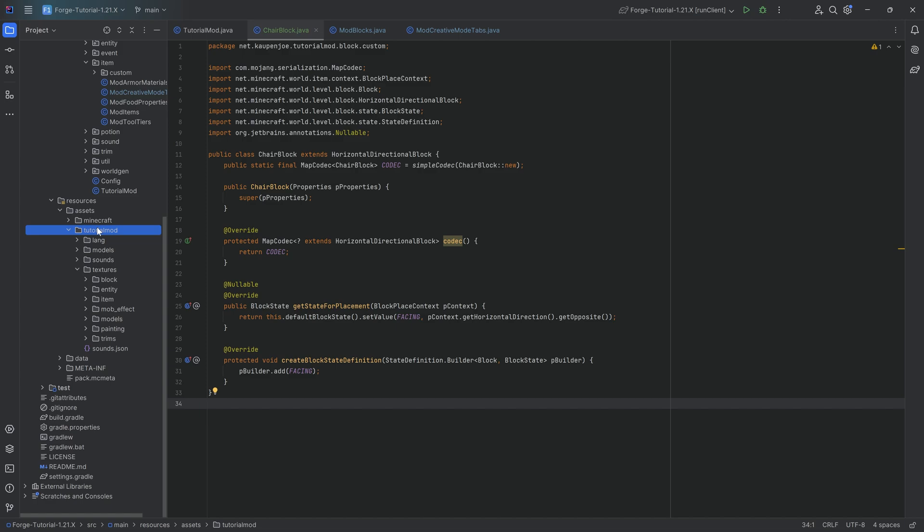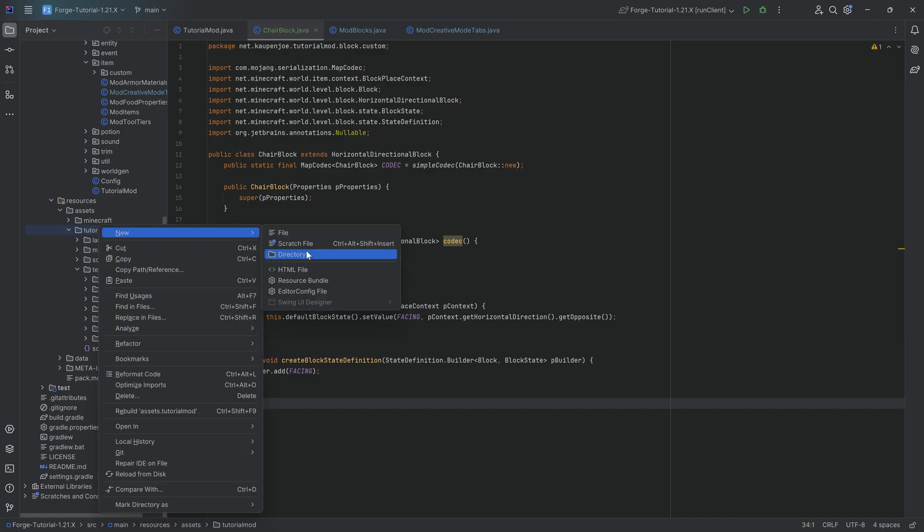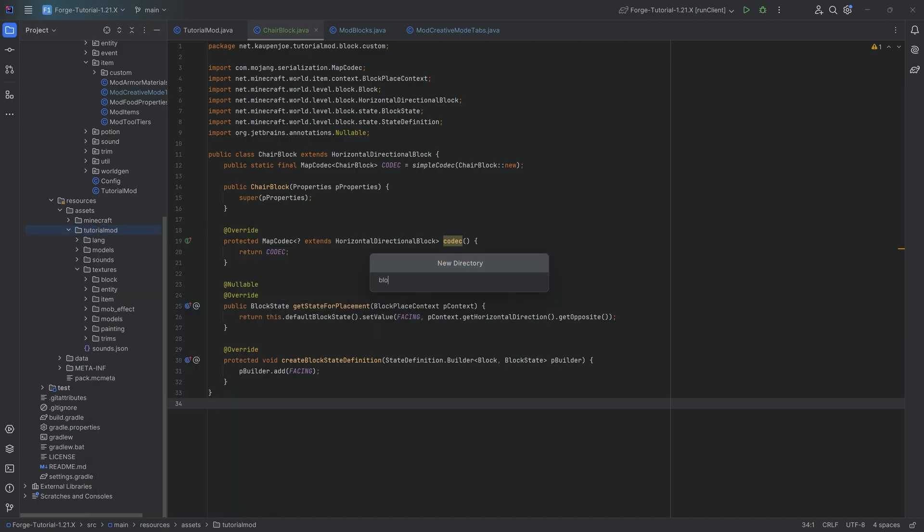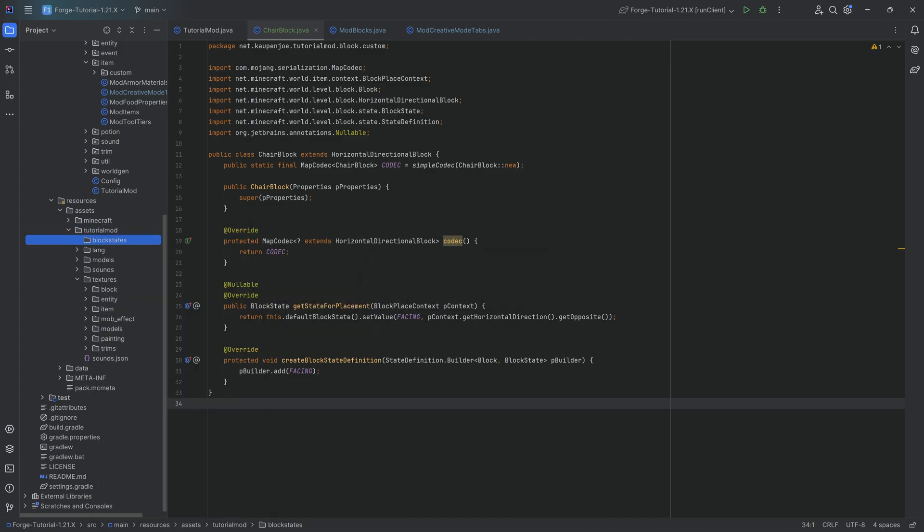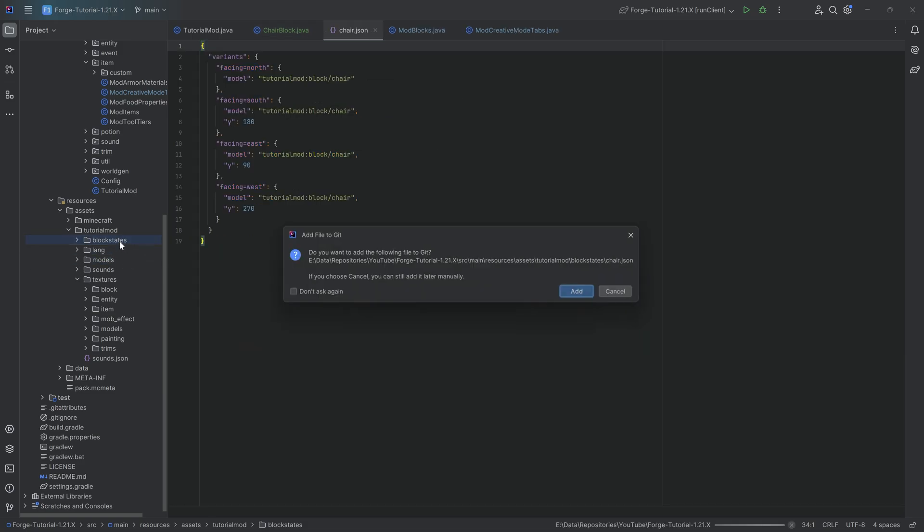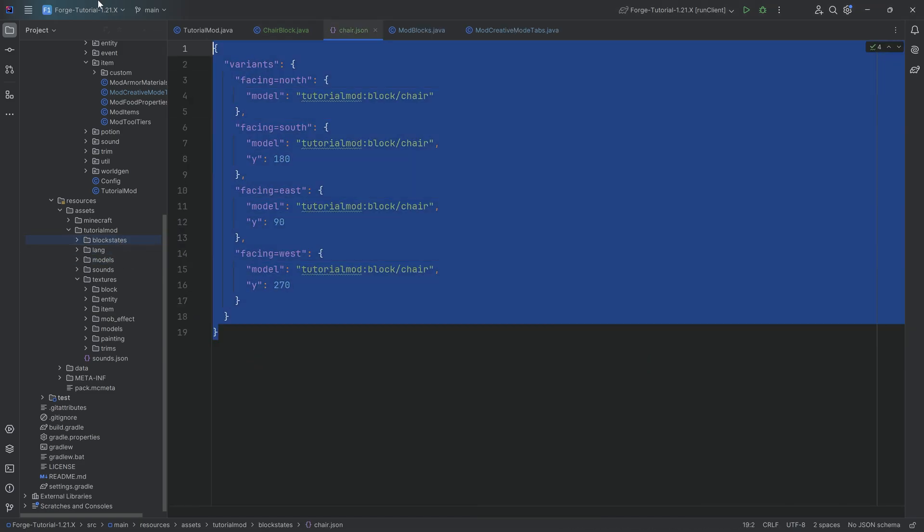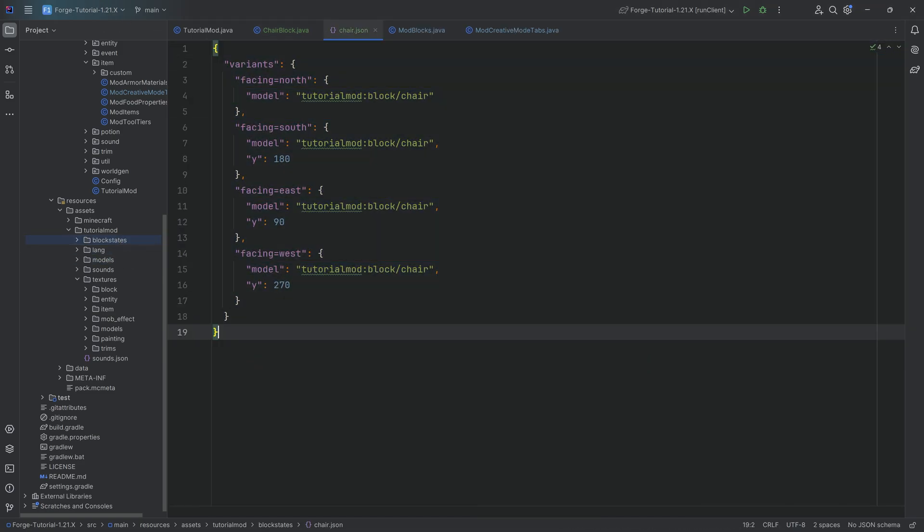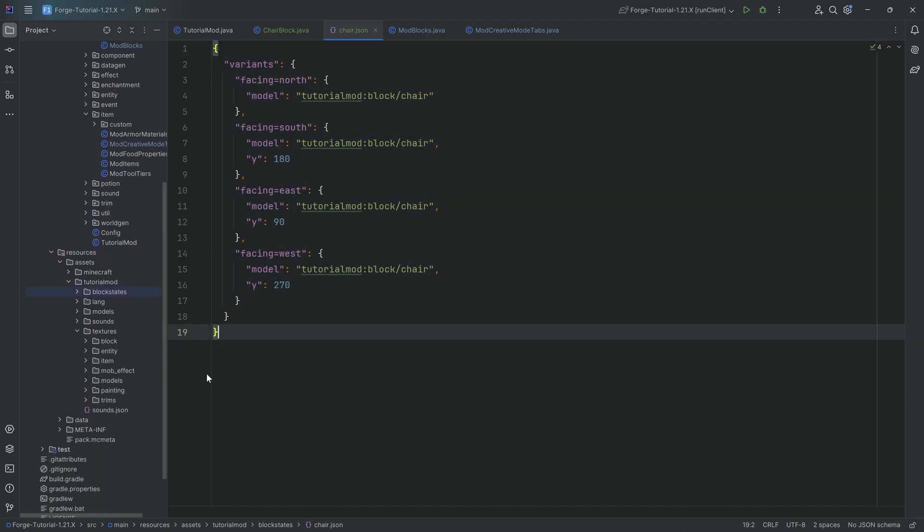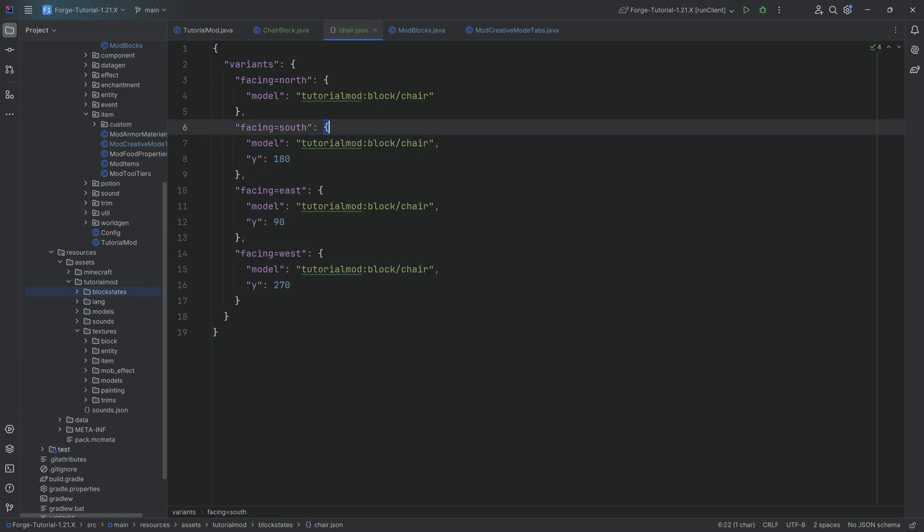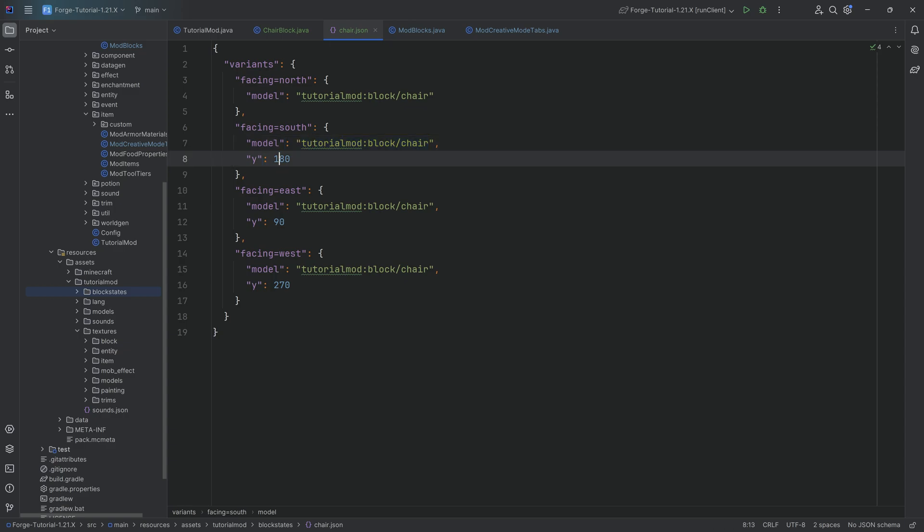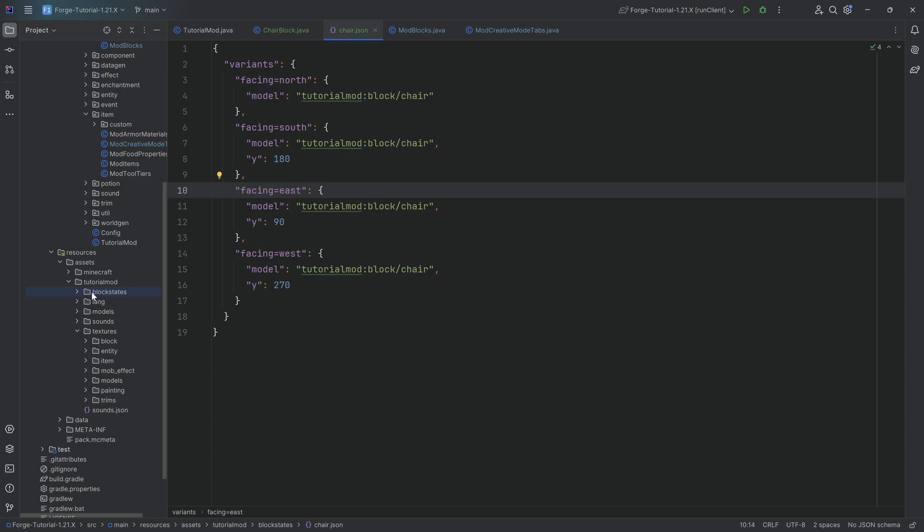Under assets/tutorialmod, we're first going to make a new directory called blockstates. Very important. And I'm going to copy over the chair.json. Overall, this is really not that complicated. Like I said, yes, you can create this via data gen, but I've chosen not to. The idea is that it's basically just going to rotate around the block model that we're going to point to, depending on what facing property the chair block has.